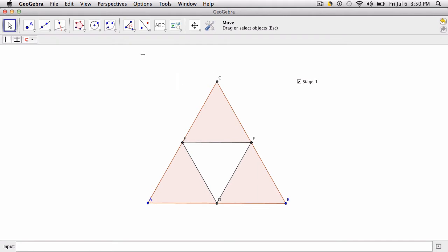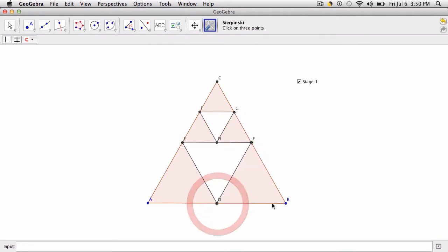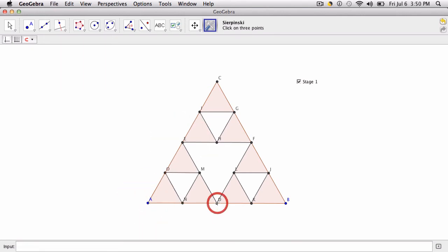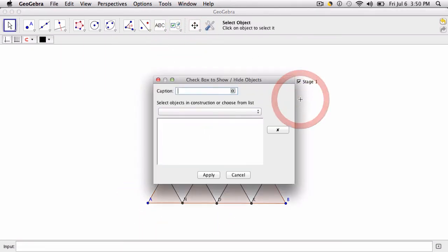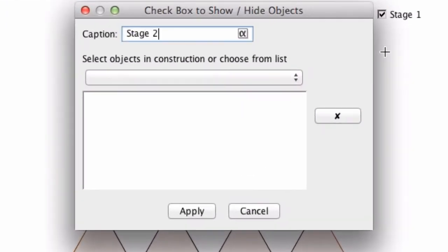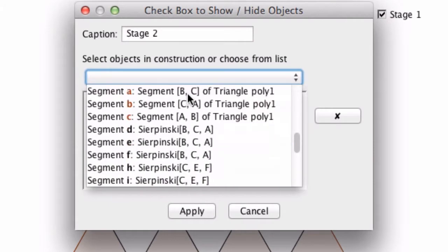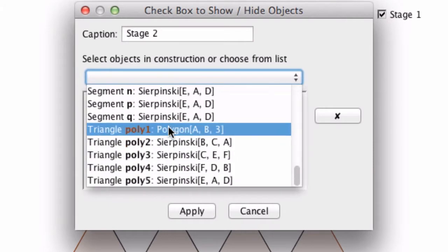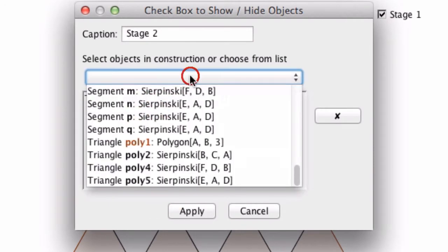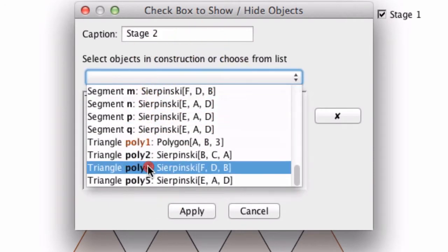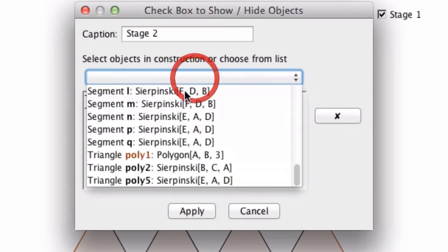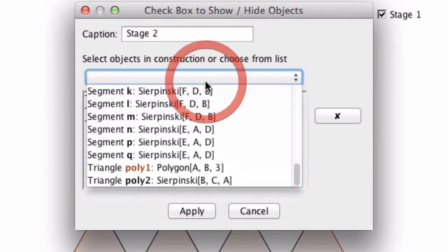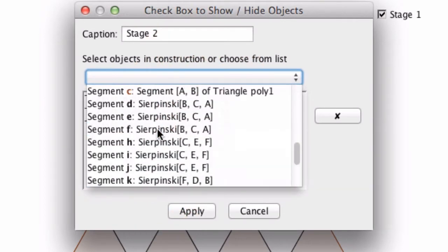So what I can do now is select my tool again and create the next three triangles in the Sierpinski triangle. There they are. One, two, and three. Now for stage two we do the same thing except type stage two. Here from the list we are going to select the next three triangles. So three, four, and five, and then segments.